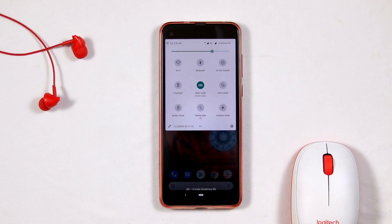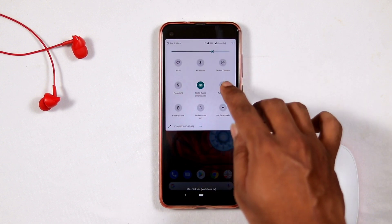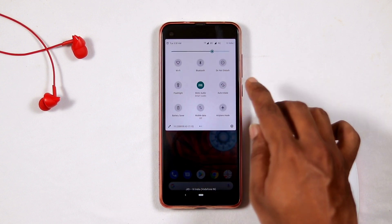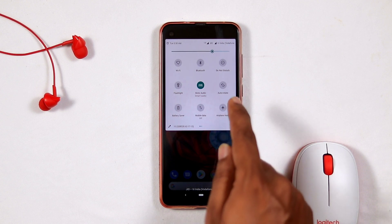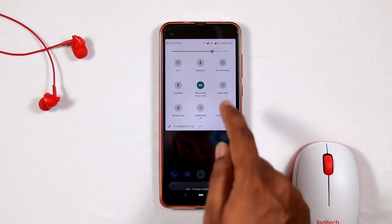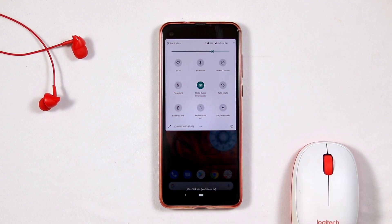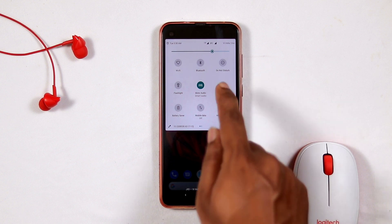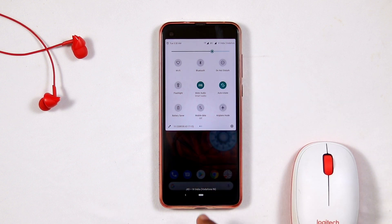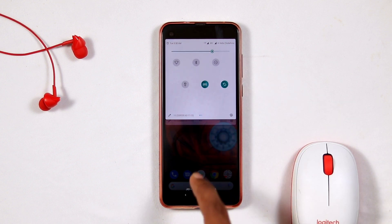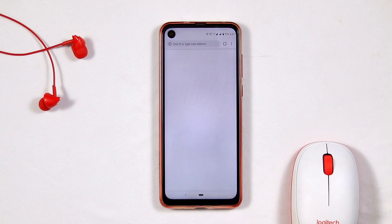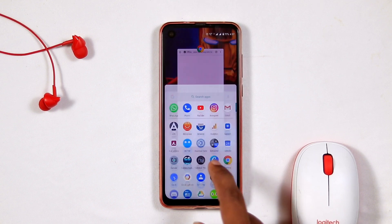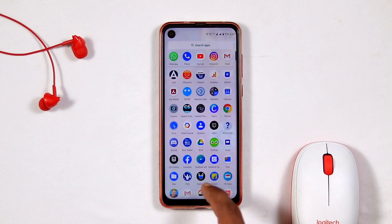Go to the notification bar and check whether auto rotate is enabled or disabled. As you can see, in mine it is disabled. I have to turn it on and then try whether it's working or not. If it is not, then I have to find another solution.